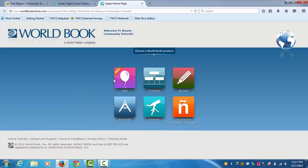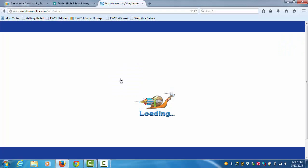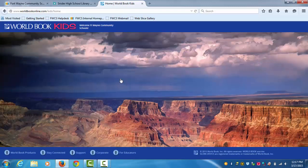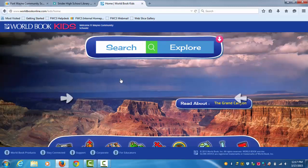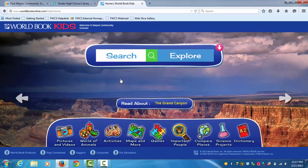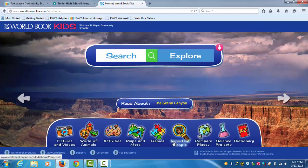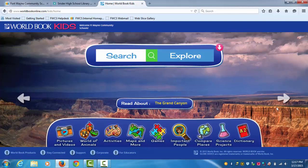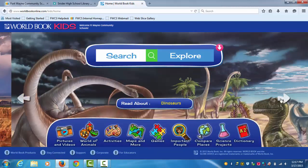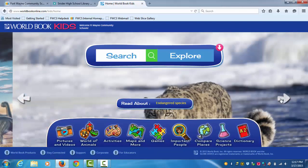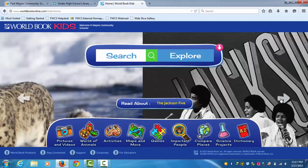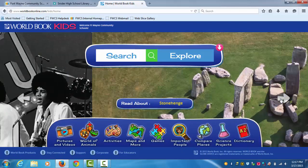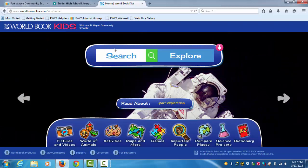You can click on Kids. Kids is going to tell you about all different kinds of kids' books. You can go to Search and then search a book. Or you can go down there and there's pictures, art, a dictionary, and stuff like that. Or you can click on the arrows and it'll tell you other specific topics.